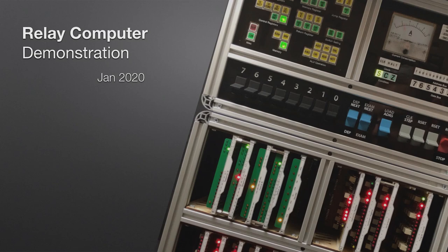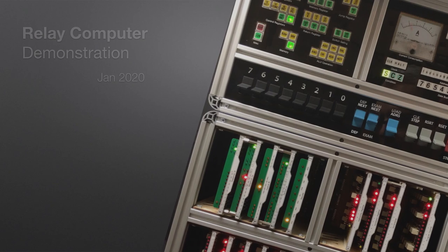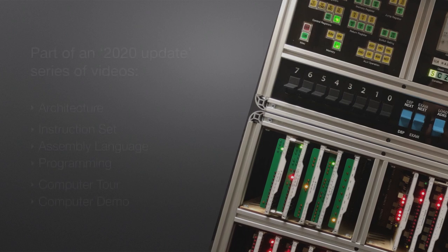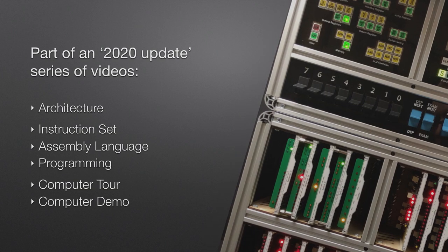This is a video covering a demonstration of my relay computer running a program, and it's the last in a series of 2020 update videos.